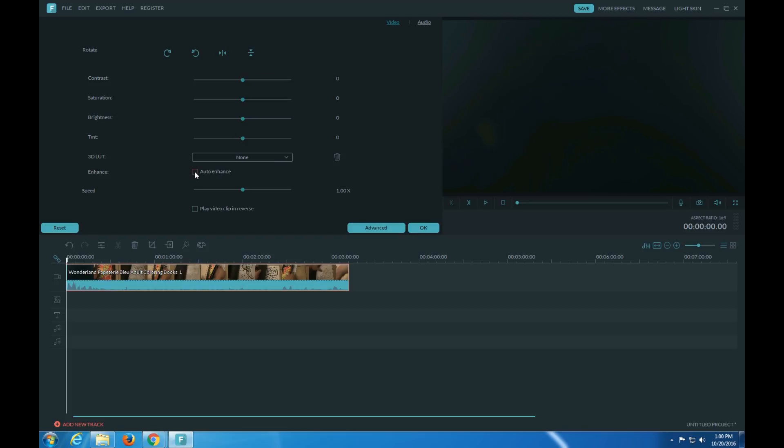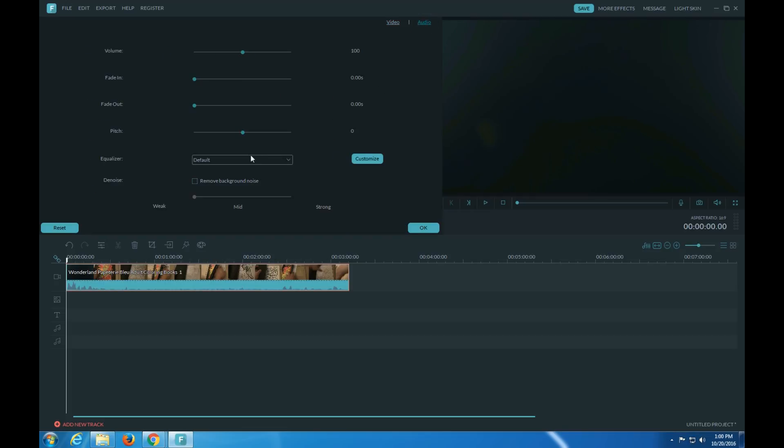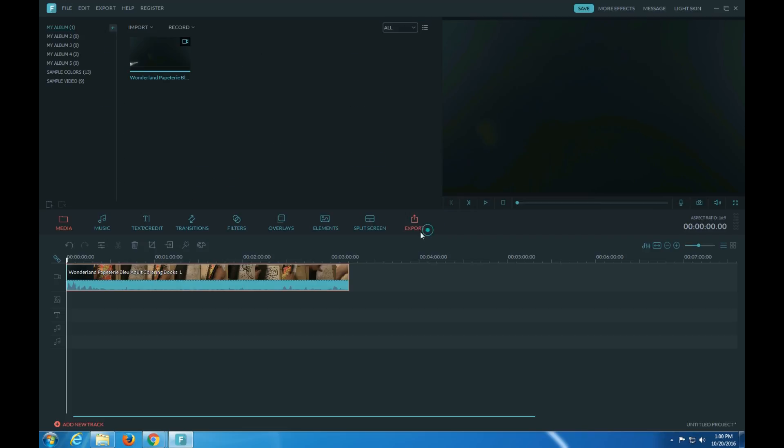And so auto enhance. There's also if you want to remove background noise and the levels. Here's delete.